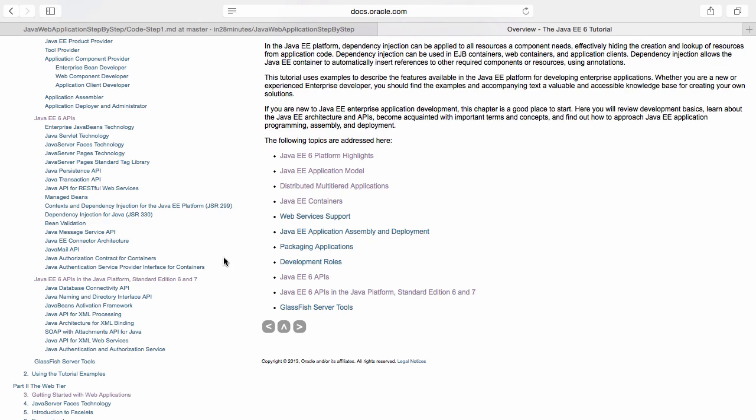The specific thing that we are focusing on in this particular course is the Java servlet technology. So we are going to use Java servlets to create our web application.